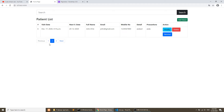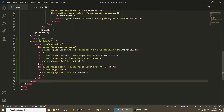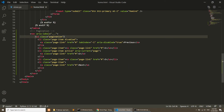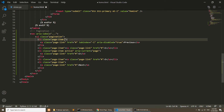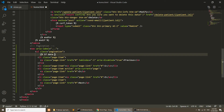Here you can see we have pagination and it is showing only one record. Now we will work on the links. In home.html, we will add a conditional: if data.has_previous, then we will show the previous link.